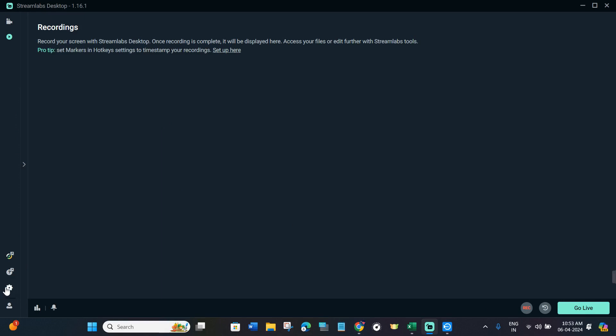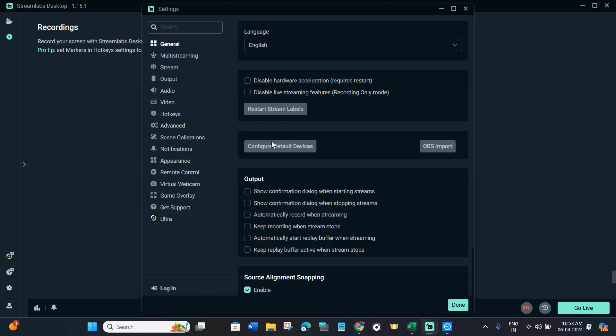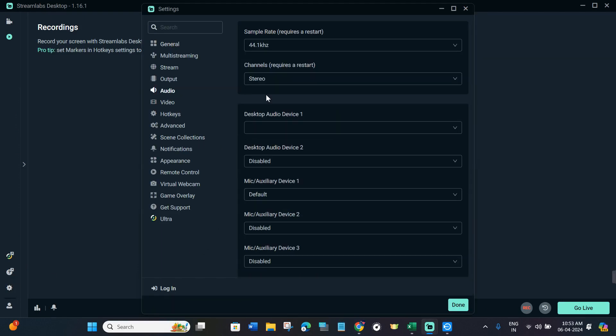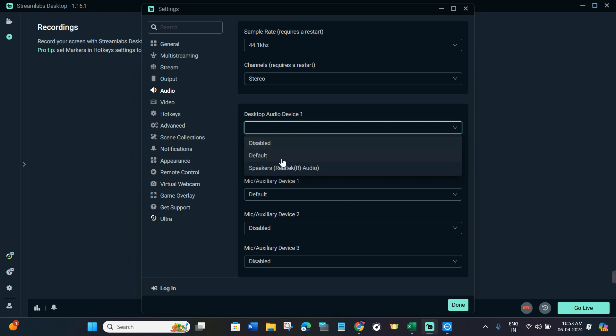Now over here you need to click on Settings, then click on Audio. Now in the Audio, you are going to see Desktop Audio Device 1 and 2. So you will have to click on Desktop Audio Device 1.